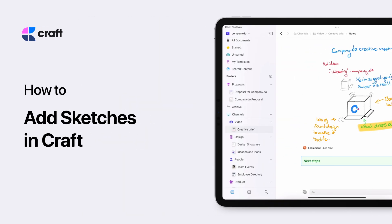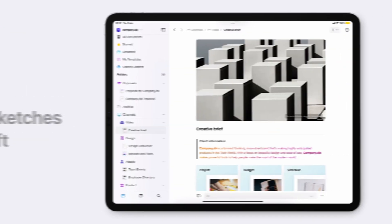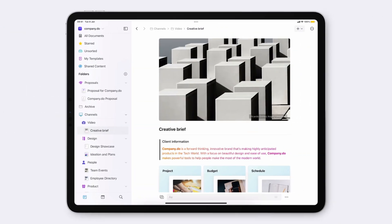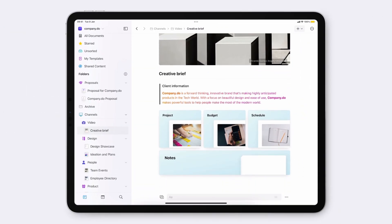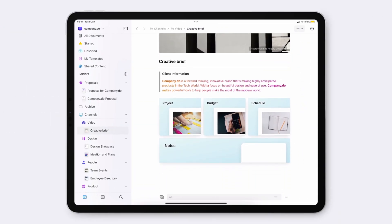When creating beautiful docs, text might not always be enough, and you just want to incorporate good old pen and paper functionality to bring your documents to life, which is why we've made it possible to add sketches directly to a document from an iPad or iPhone.